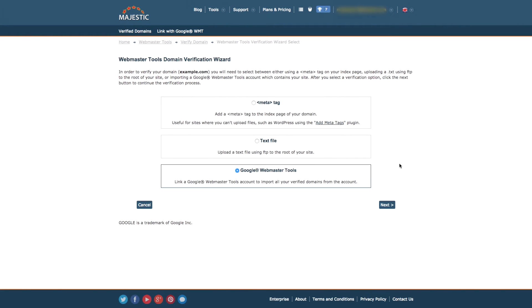All we'll ask is for you to give Majestic permission to use your Google Webmaster Tools information to retrieve a list of your verified domains and identify your account. Gold or above users can verify multiple Google Webmaster Tools accounts.